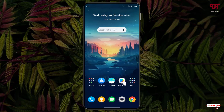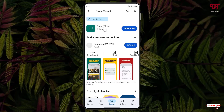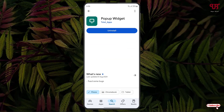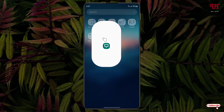Open the Play Store and search for an application named 'Pop-up Widget'. On the first result you will see the application — just click on it. I've already downloaded and installed it, so firstly download and install it and then open the application.